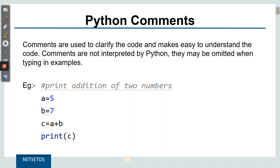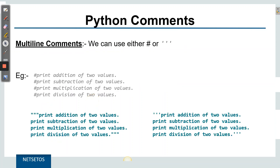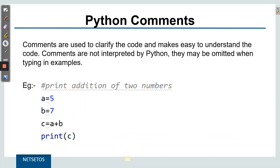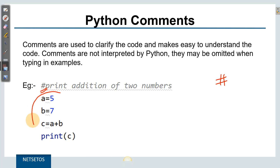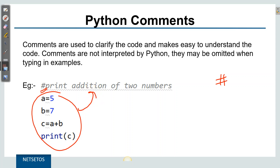Comments are most commonly represented in the form of a hashtag. For example, if we look at this code — 'print addition of two numbers' — it is giving the full code and simply explaining that it is just printing the addition of two numbers.